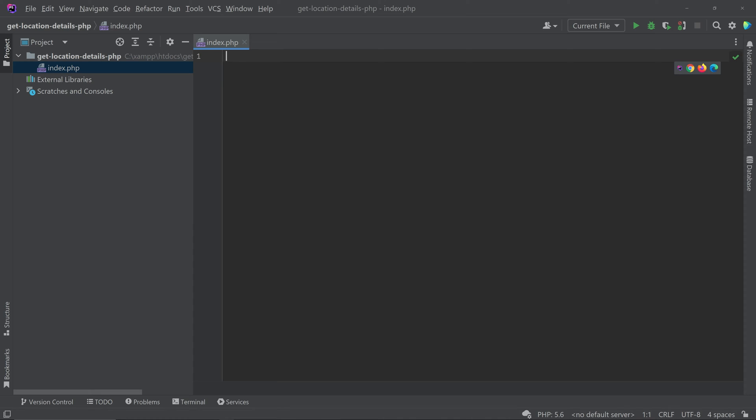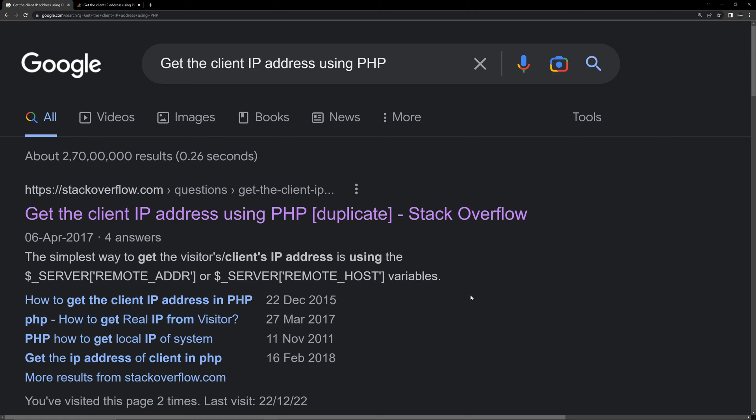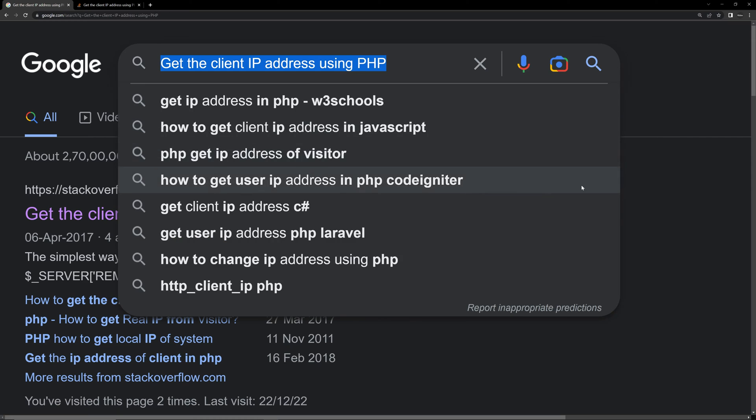In this video we'll be seeing how to fetch users location data using PHP. For that we have to fetch the IP address of the user first. So open the browser and search get the client IP address using PHP.